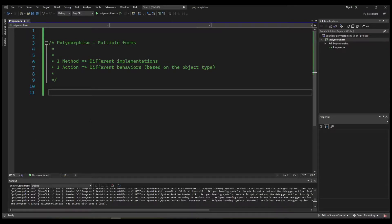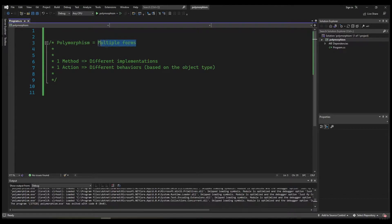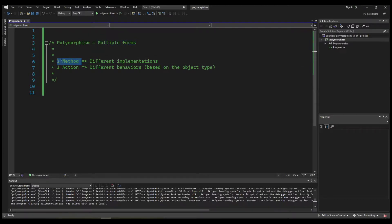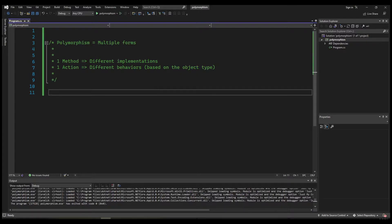Hello guys and welcome back. In this video we're going to talk about polymorphism and see an example in C#. By definition, polymorphism means multiple forms. In programming, for example, one method can have different implementations — one single action can have different behaviors based on the object type.